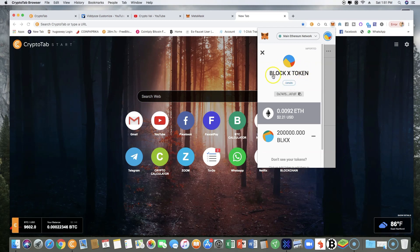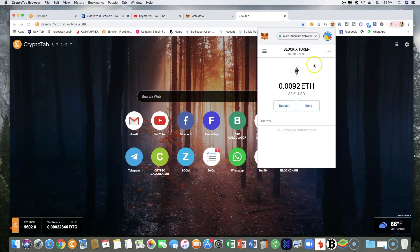And you can also click on details and name the wallet. Like as you can see, I named mine Block X token, quite simple. And this is how you set up your MetaMask wallet step by step.